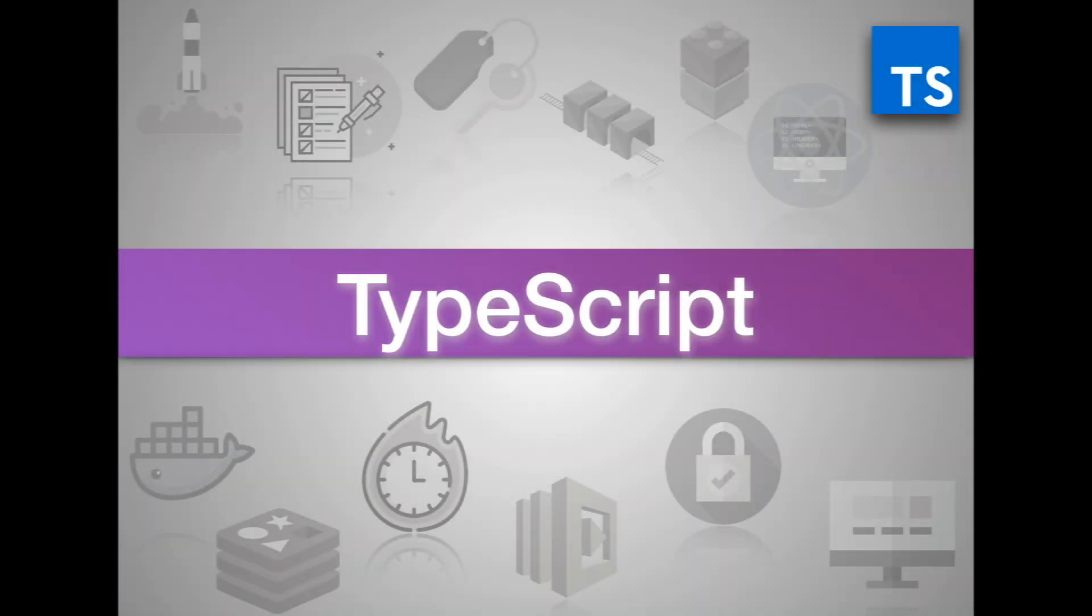Welcome back. There are a ton of programming languages out there. We've heard of them, right? Python, Ruby, Java, C++, there's a ton.